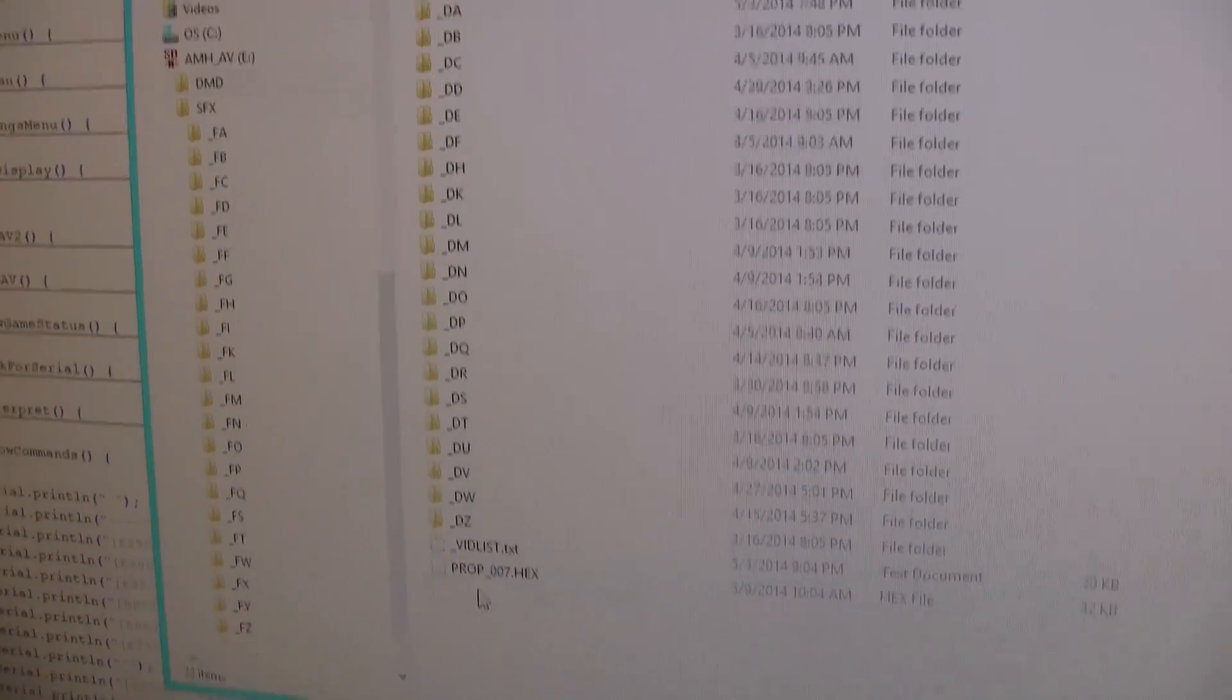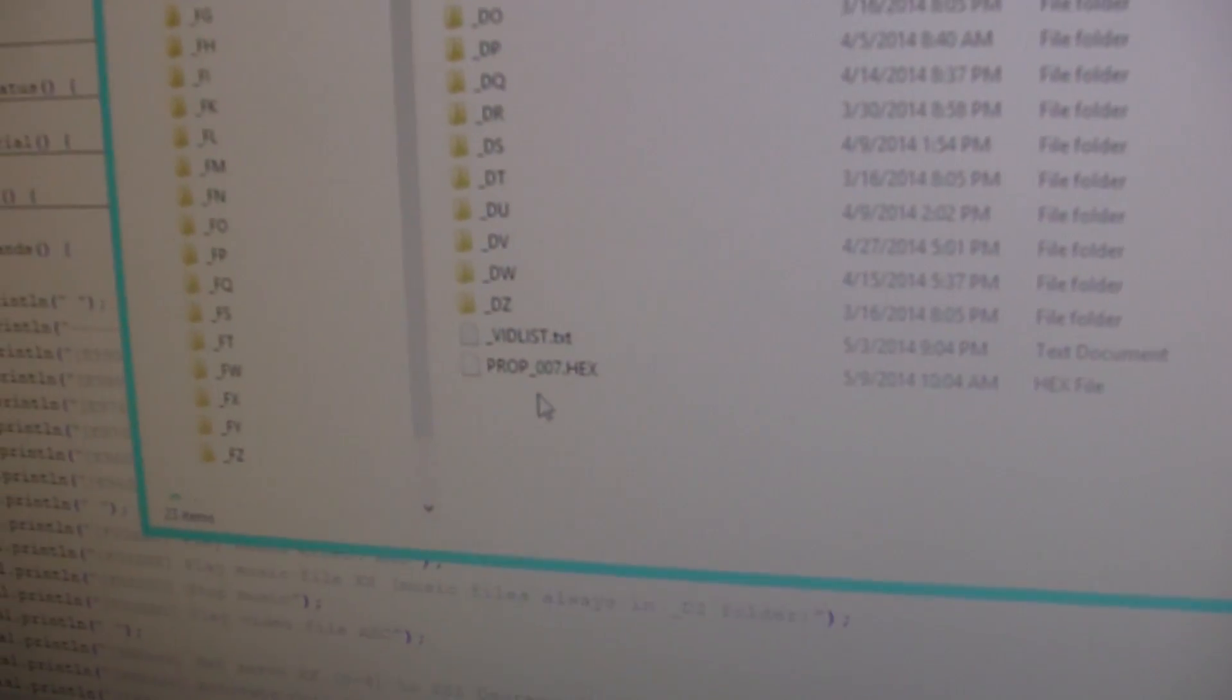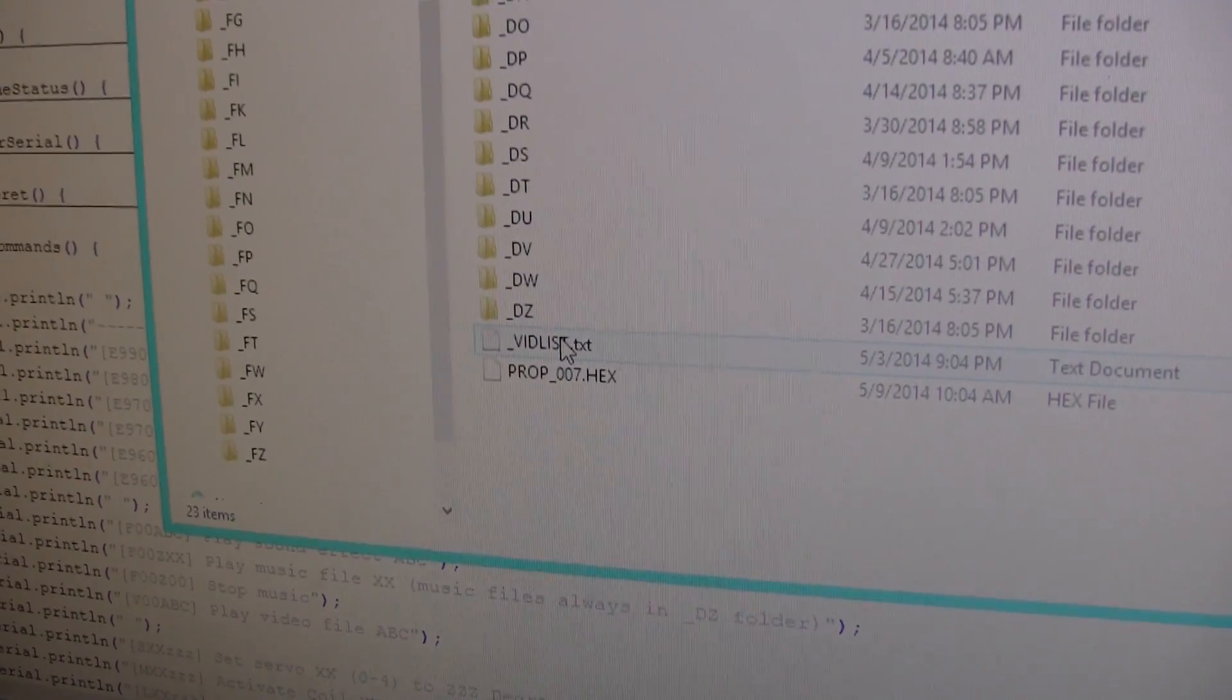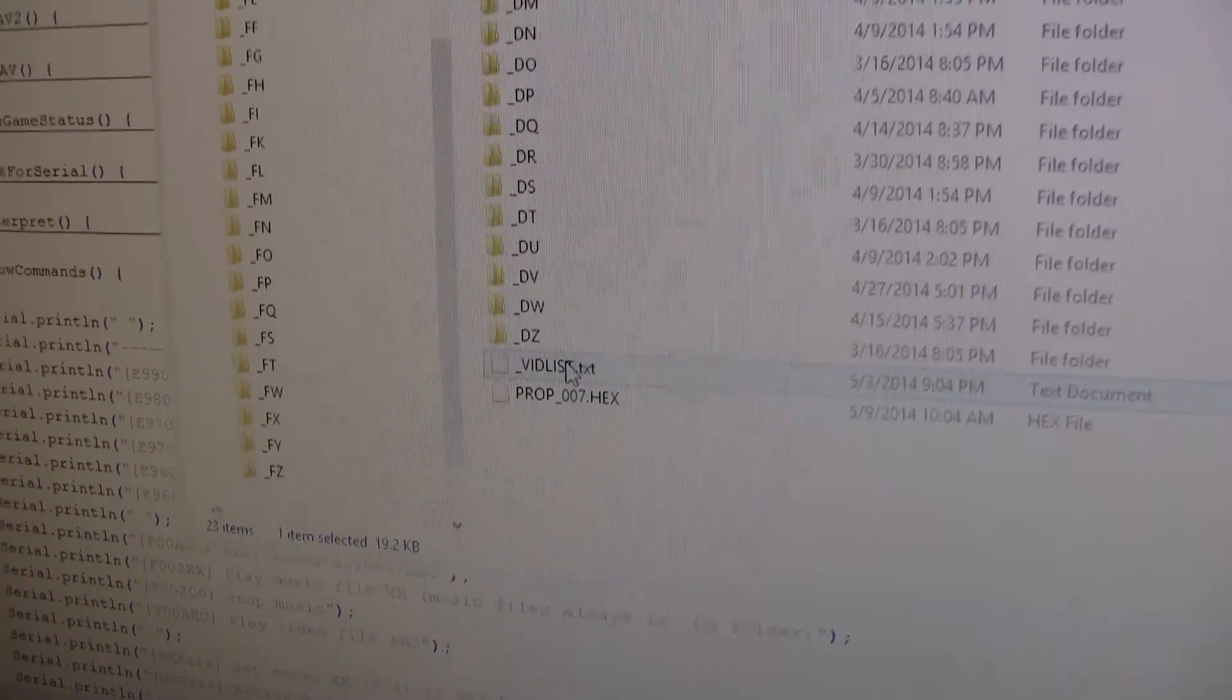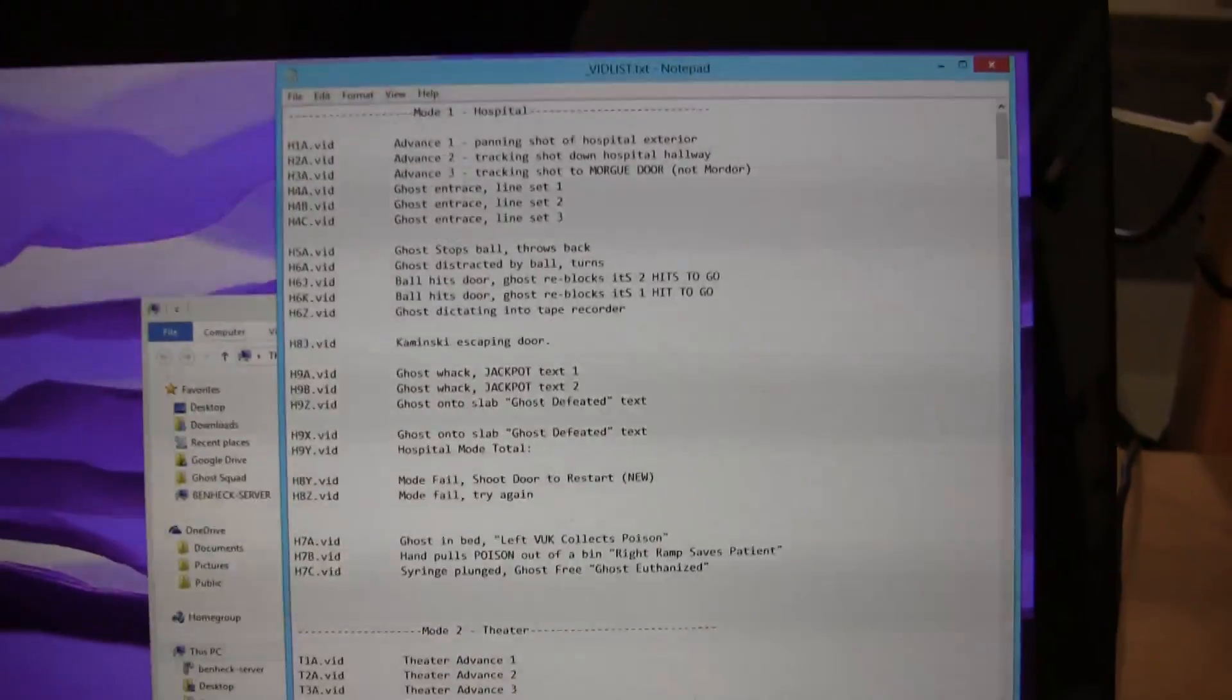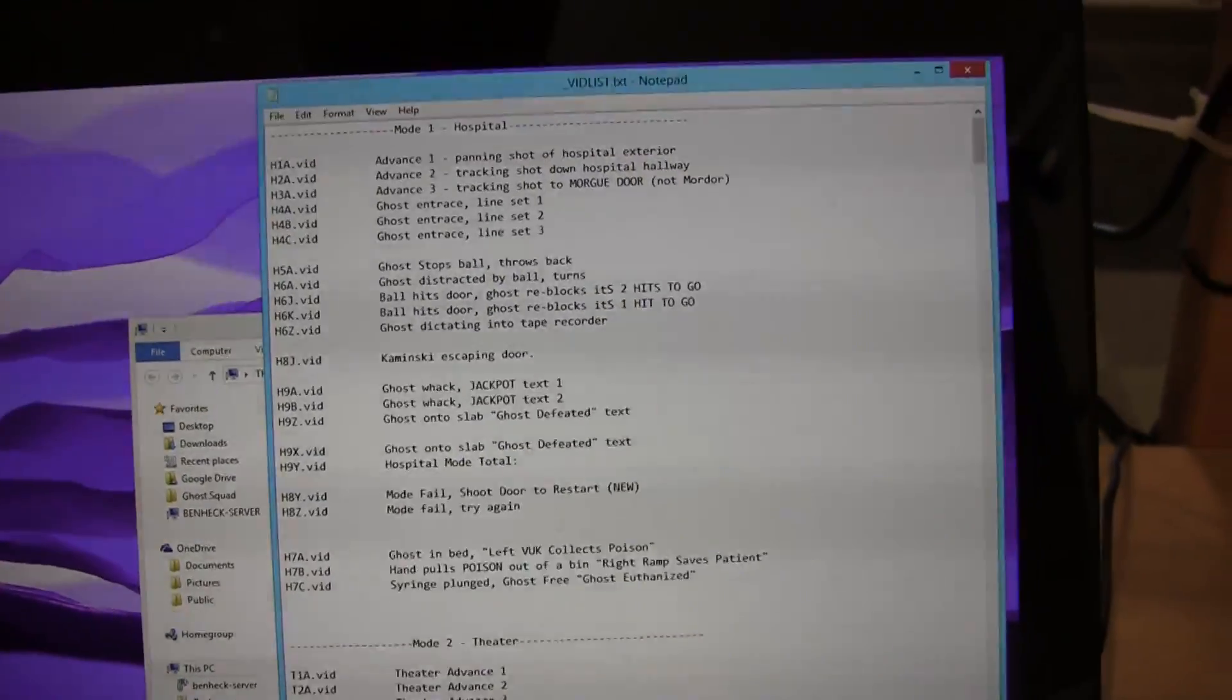So in the DMD folder, there's a few files down here at the bottom. This video list is just a list of all the videos.